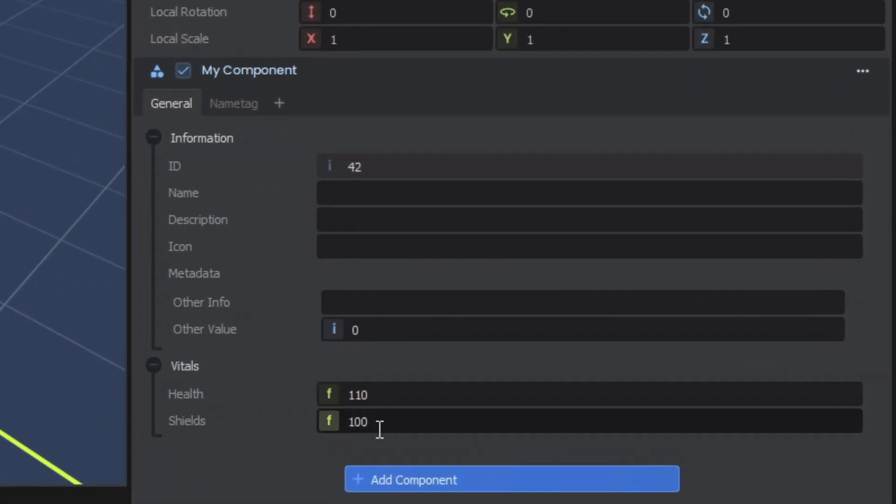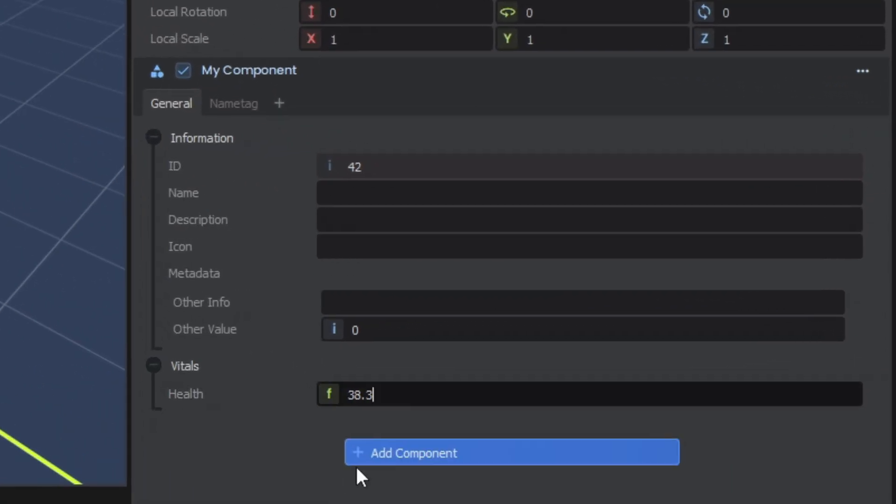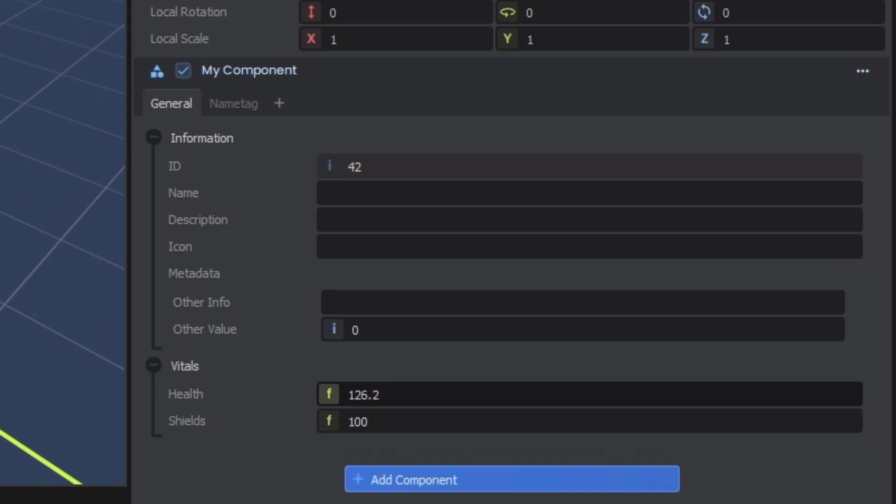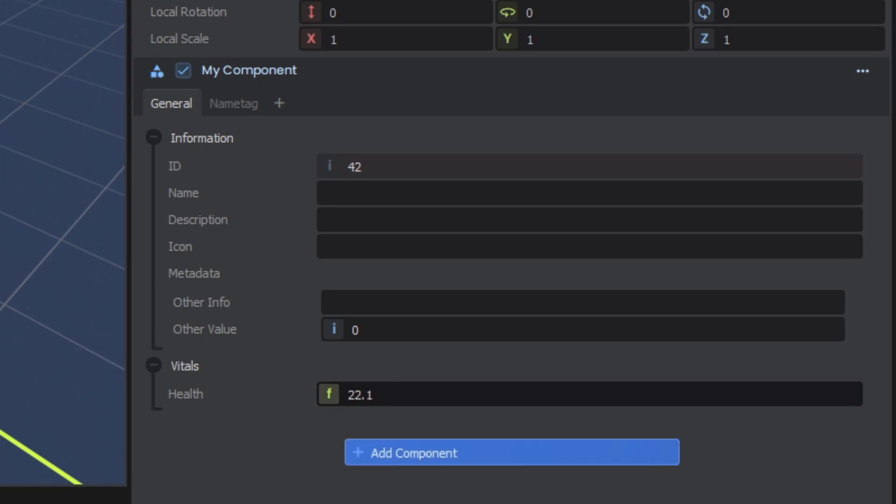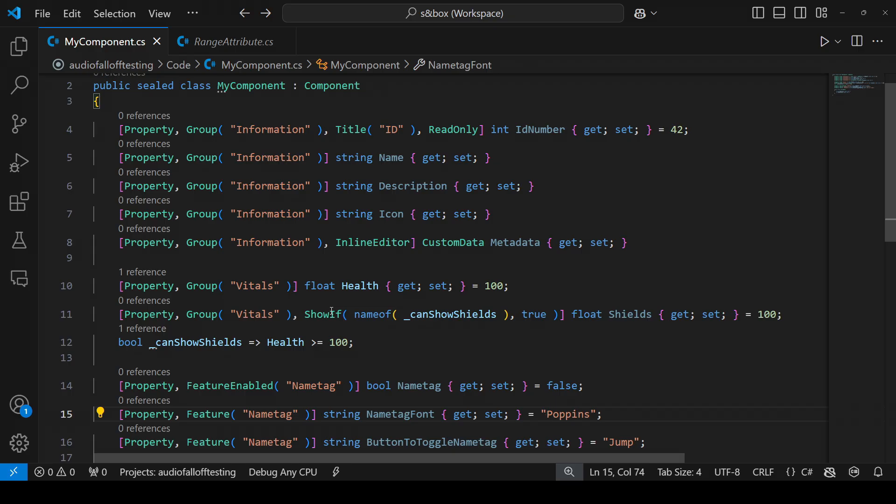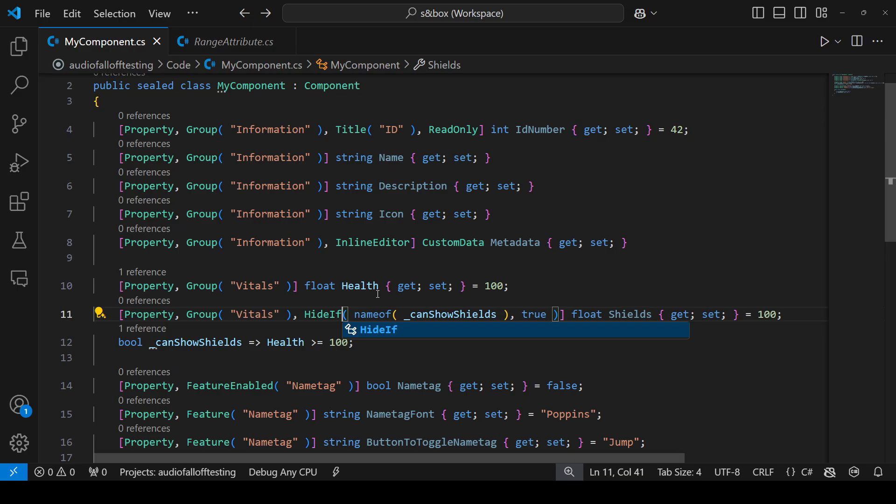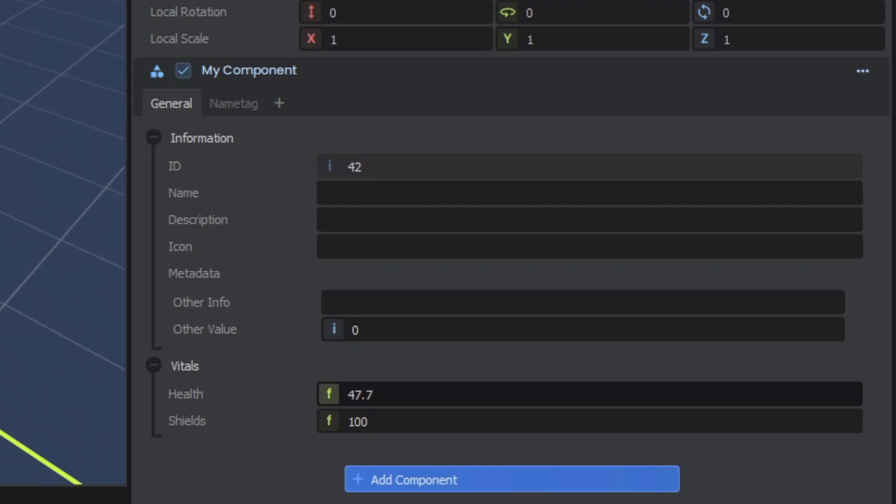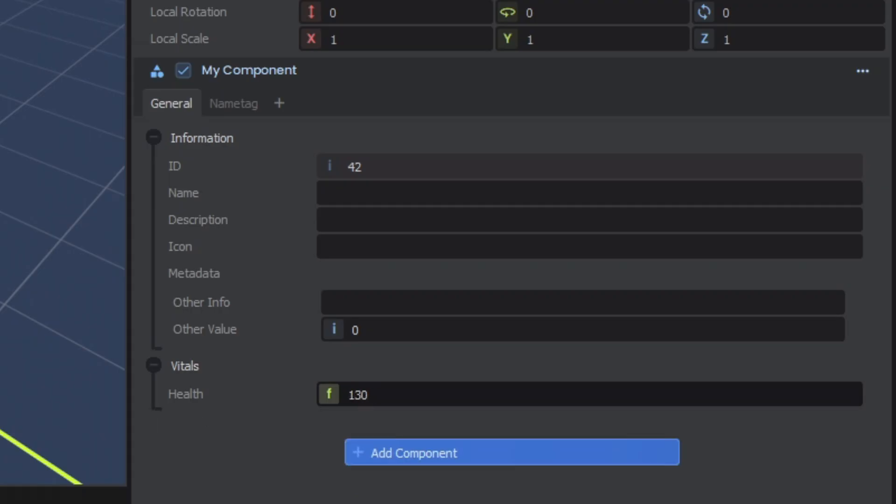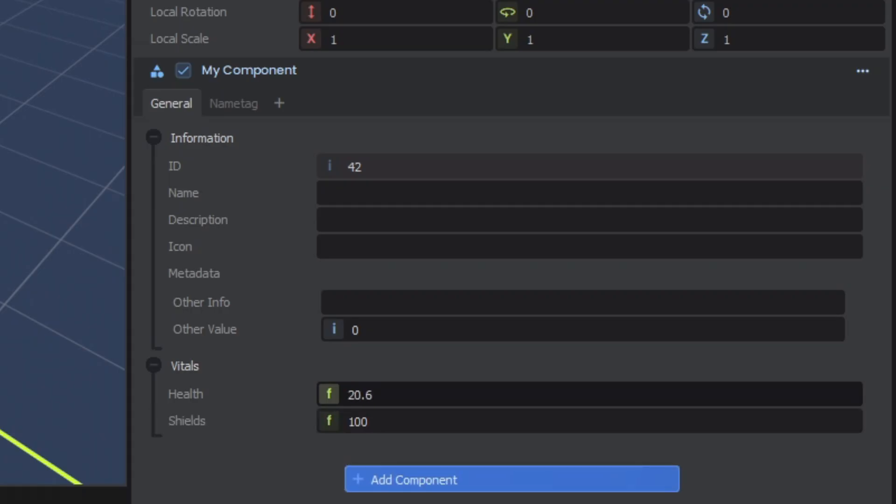Now in our inspector, the shields are visible when we're above 100. But as soon as we go below, we lose them. And yes, there is a counterpart to show if called hide if. So now the shields will only show if we're below 100 health.